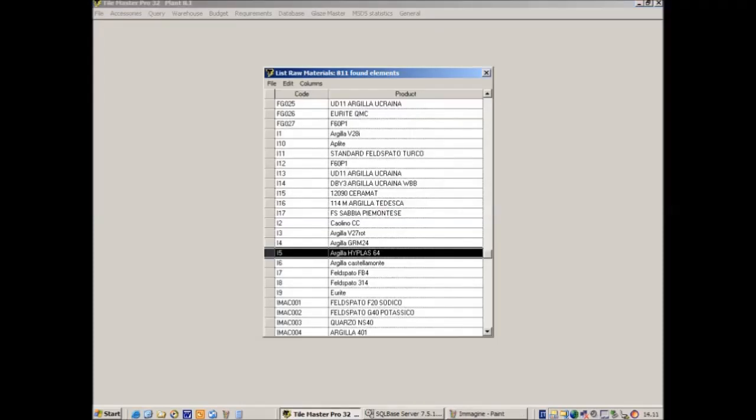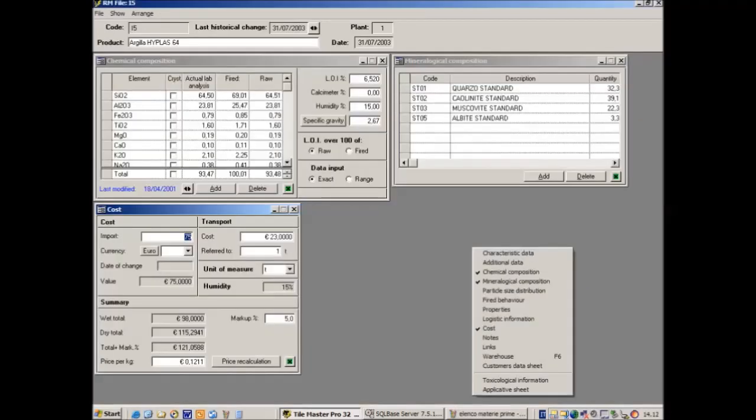The heart of the calculations performed by TileMaster Pro32 is the relational database which contains all the data sheets of raw materials, semi-manufactured products like glazes and bodies, and the finished products. The raw material data sheet can save a lot of information, but GlazeMaster needs only the data about chemical composition and cost. All other information can be considered as accessories.